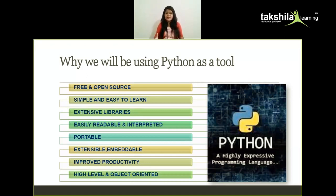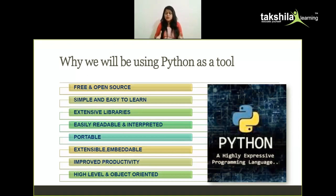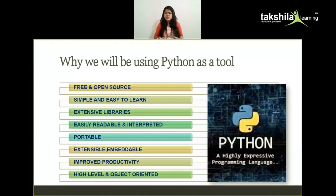Python has extensive libraries that help with new innovations — there are packages and functions for almost everything, so you can use them directly instead of writing large blocks of code. It is easily readable and integrated, portable across operating systems like Mac, Linux, and Windows, extensible, embeddable, and offers improved productivity. It is a high-level and object-oriented programming language. These are the key reasons we use Python as an EDA tool, and industries are increasingly preferring it today.